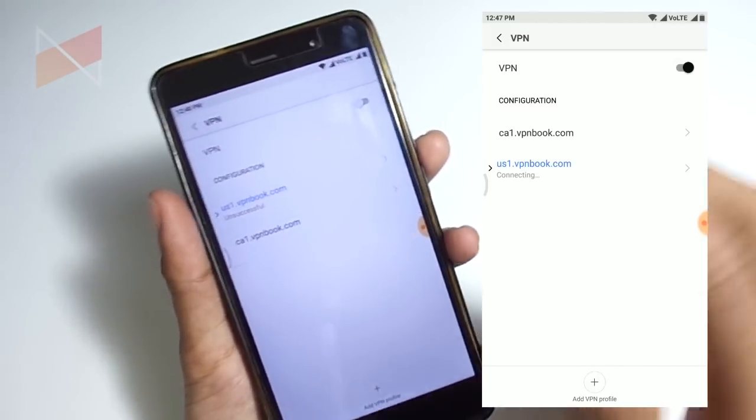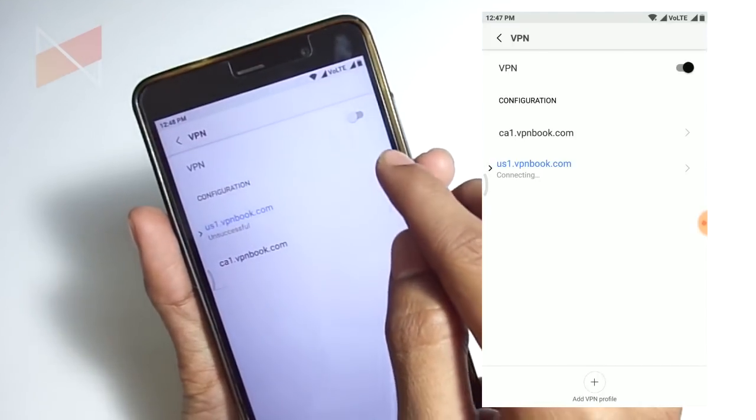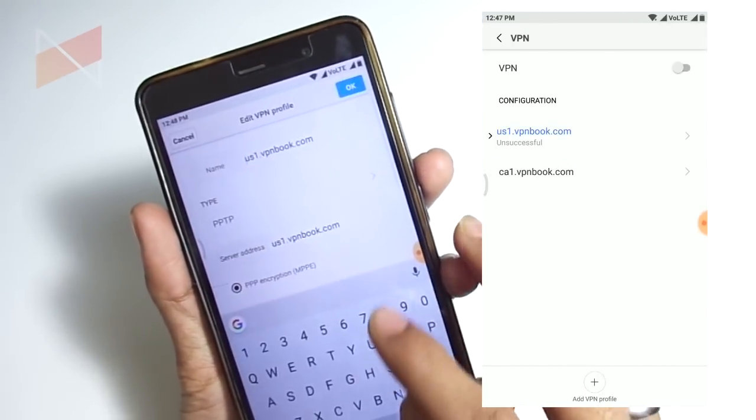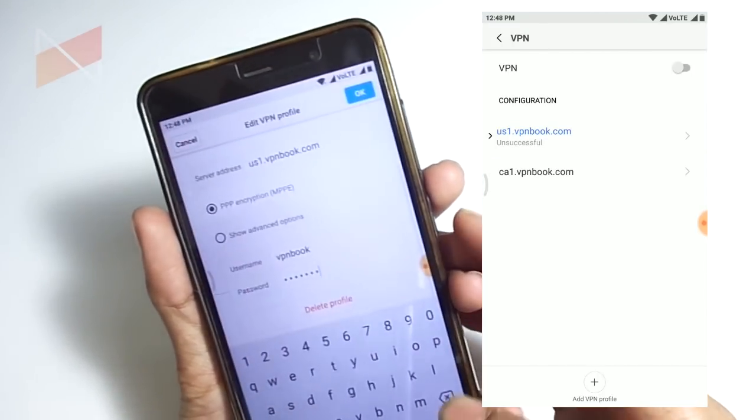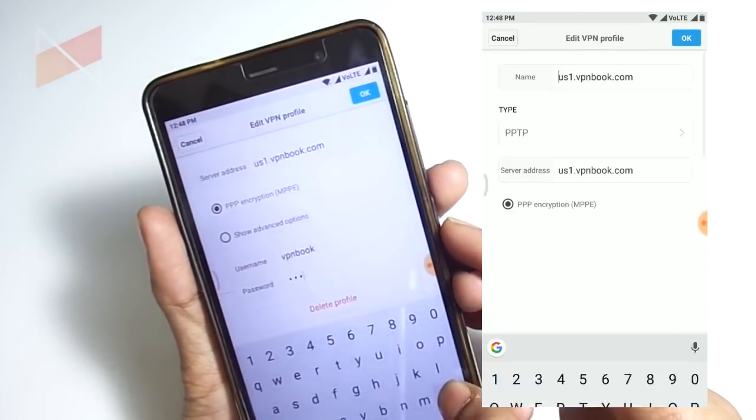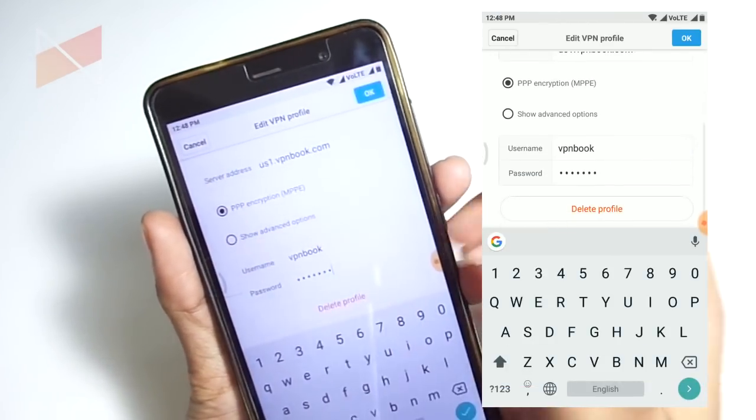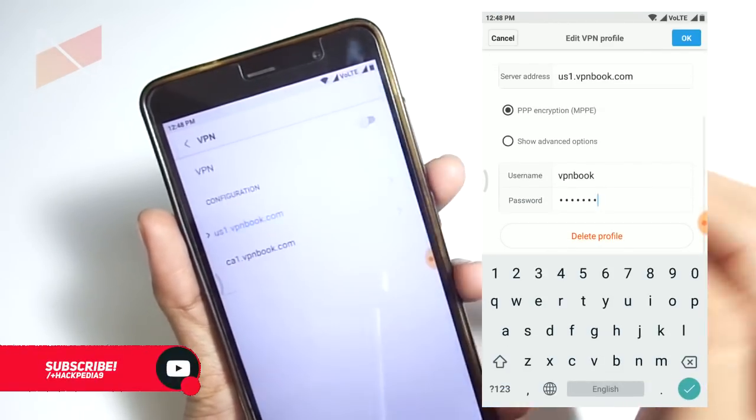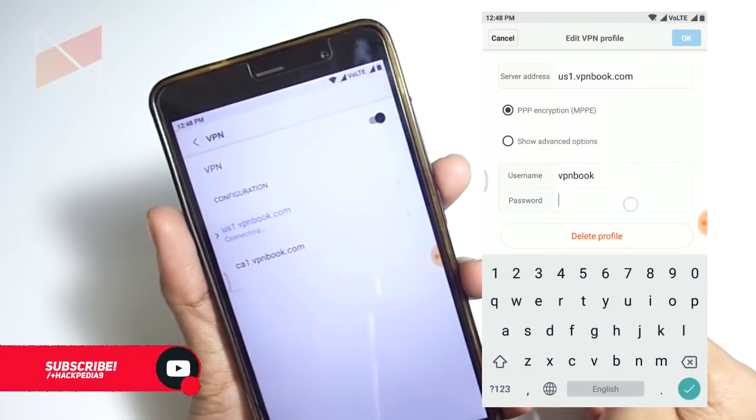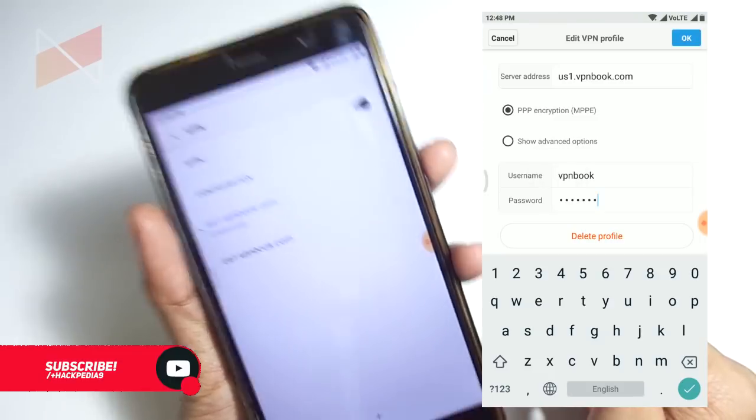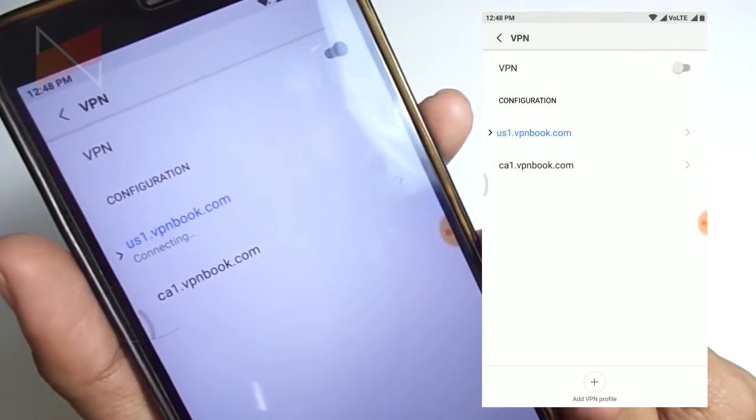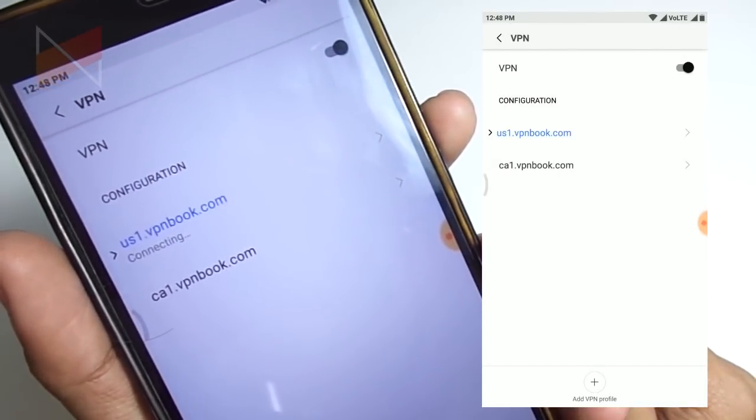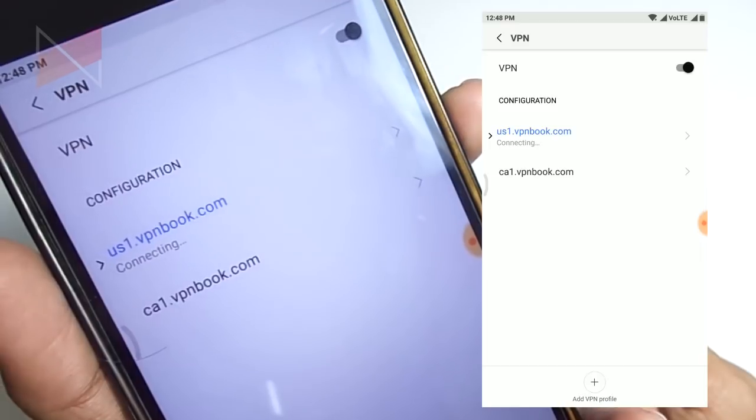I knew this—it says unsuccessful, which means I need to change its password because I haven't used it in a long time. Let me paste the new one. This time it will definitely get connected with a successful notification. It's connecting.